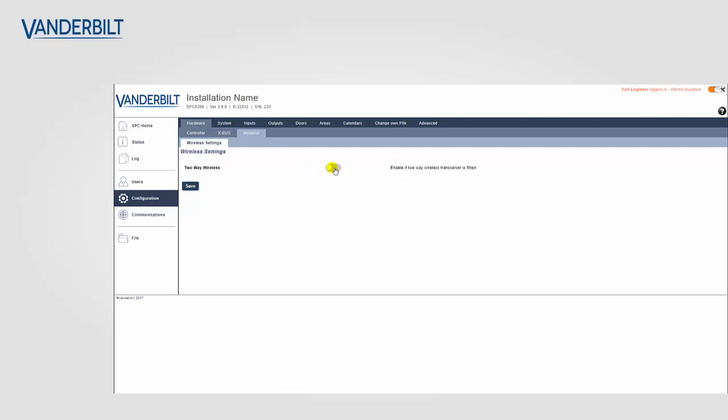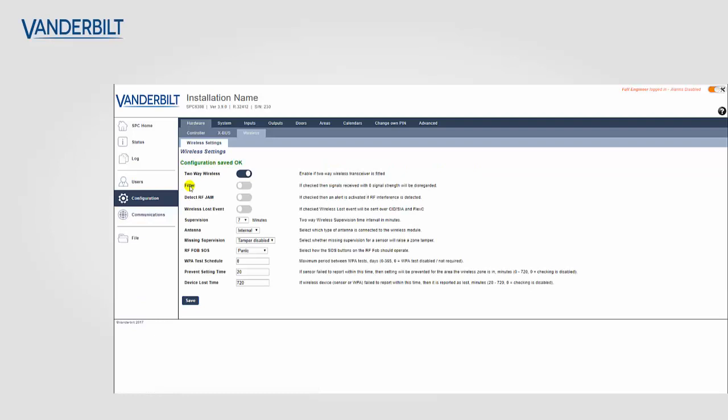We then enable the two-way wireless option. We finally click save and the panel is now ready for the enrollment process.